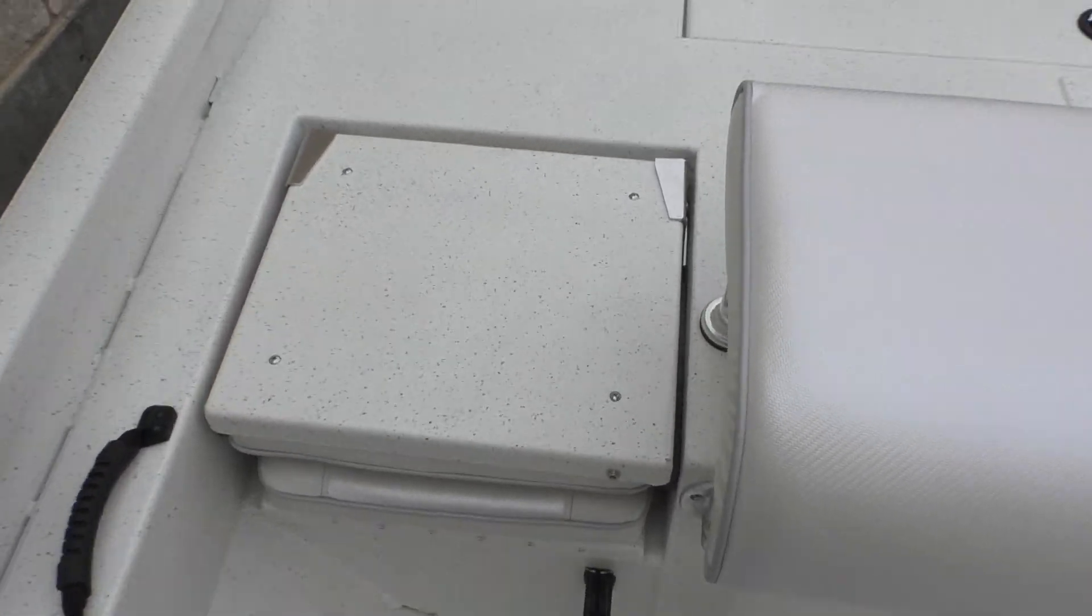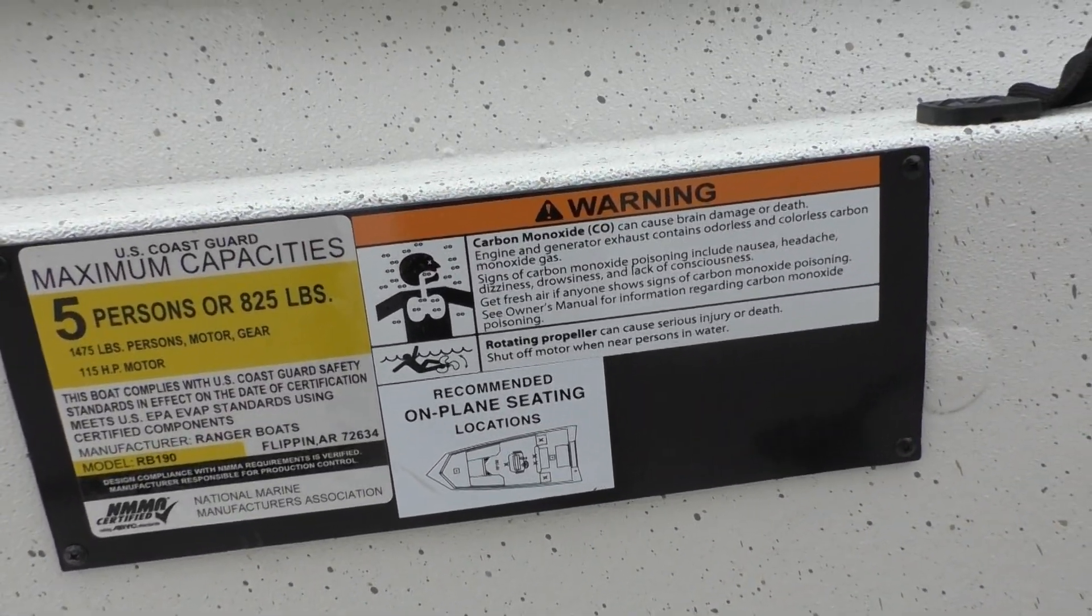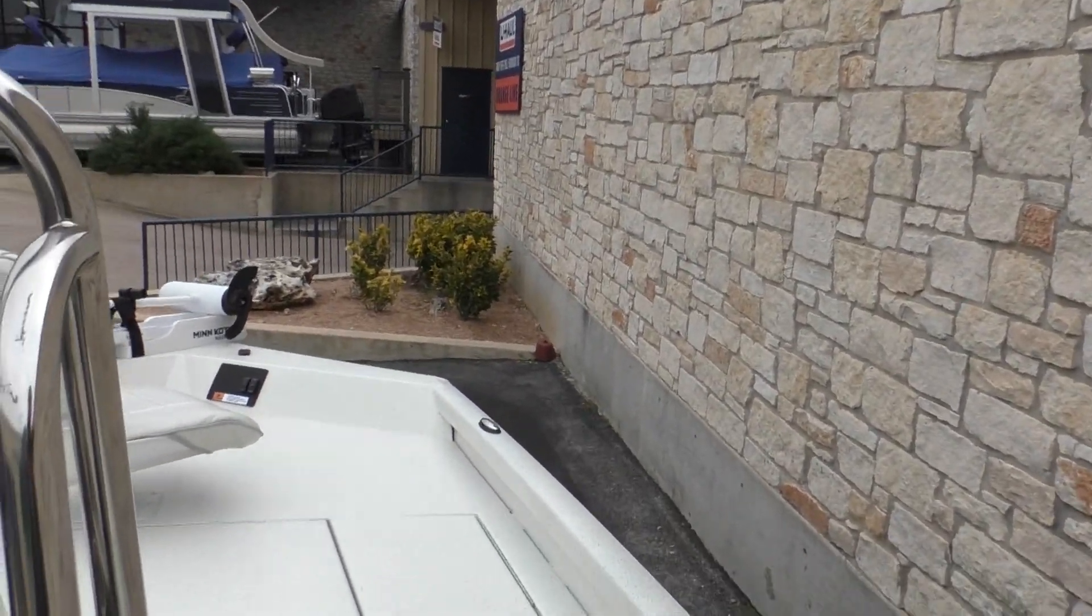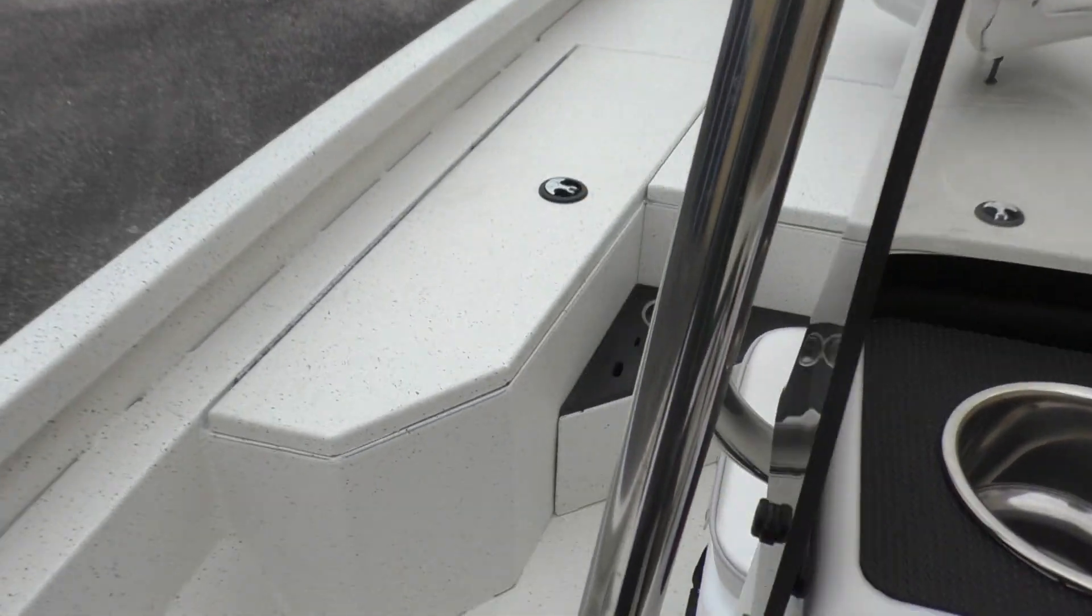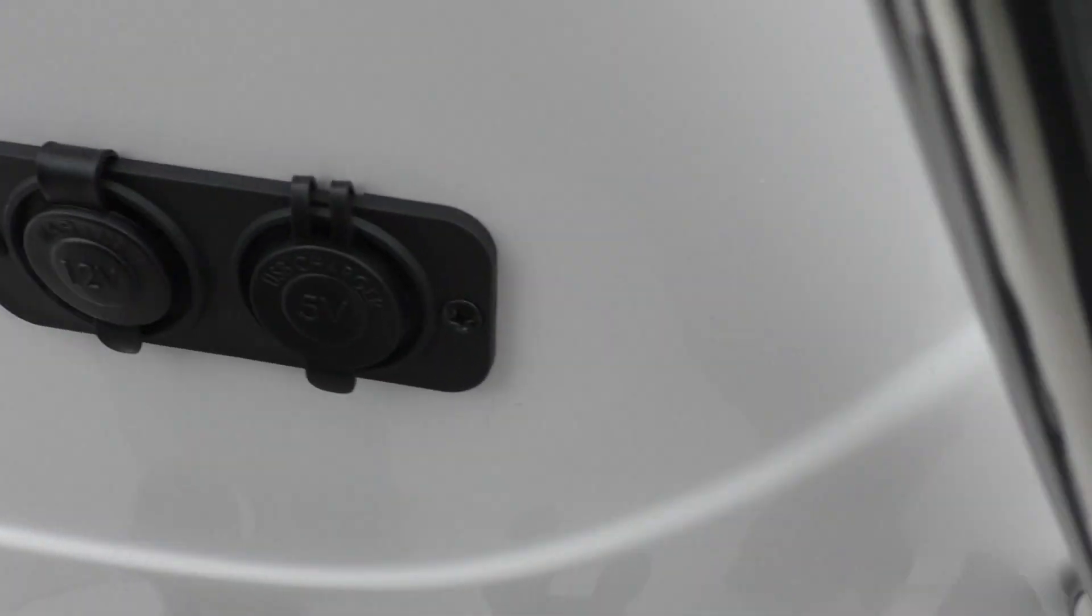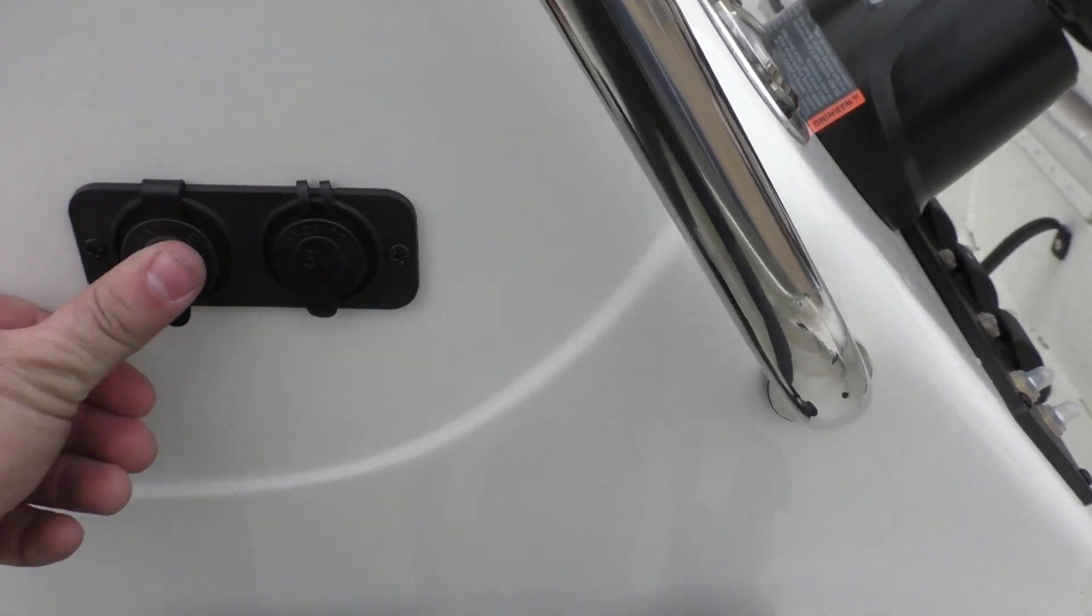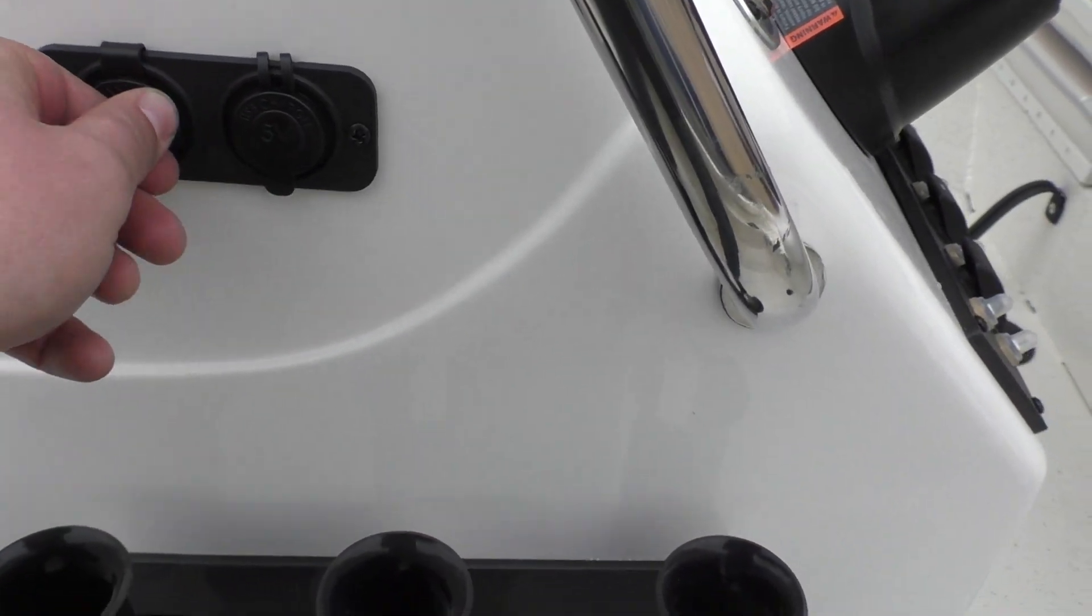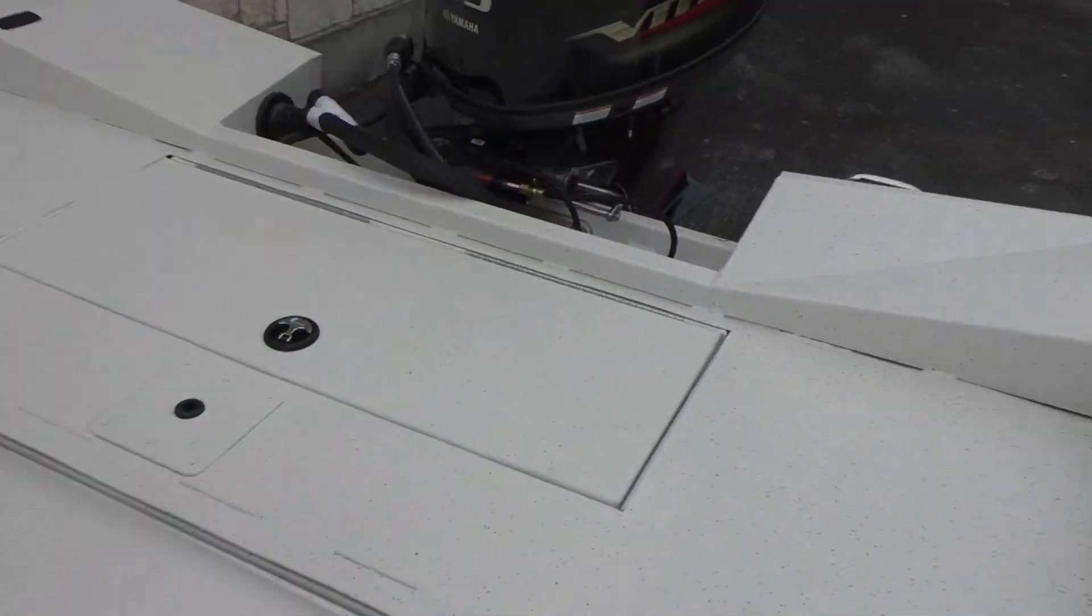This boat is a maximum of five persons or 825 pounds. You've got your three rod holders on this side as well, as well as you've also got a 12 volt plug and two USB chargers.